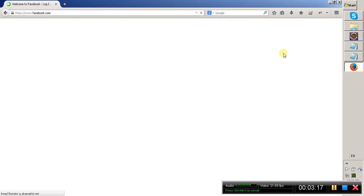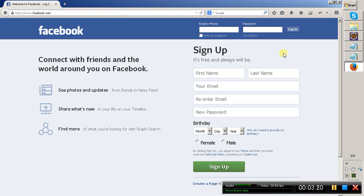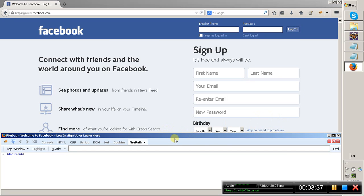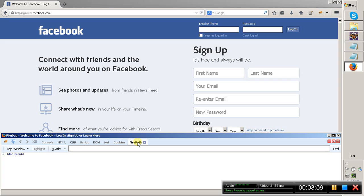The browser has been restarted. Close this and to check whether FirePath has been installed successfully, click on the Firebug icon. The Firebug window will open and here in the tabs you will see a FirePath tab. If you have a FirePath tab in the Firebug window, that means FirePath has been successfully installed to your Firefox browser.